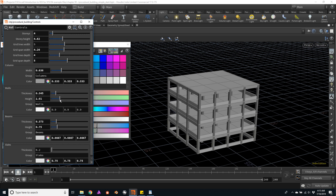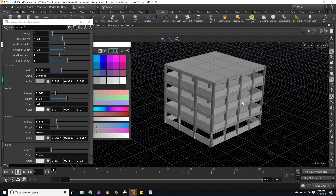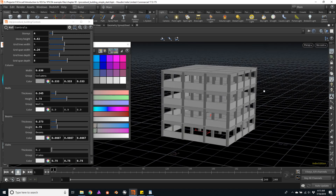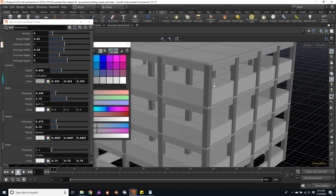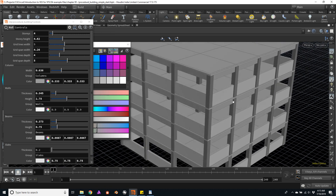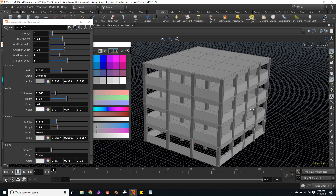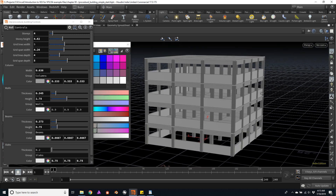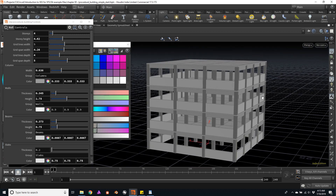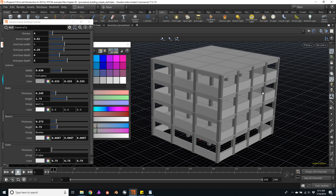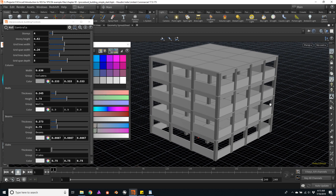Remember, we're building this asset with VFX in mind, so this is a destruction-ready asset with watertight geometry — no intersecting or colliding geometry. Everything has been grouped separately so later, if we want to apply different resistance or different attributes to the materials, we can very easily do it. And if you want, you can extend the capabilities of this asset.